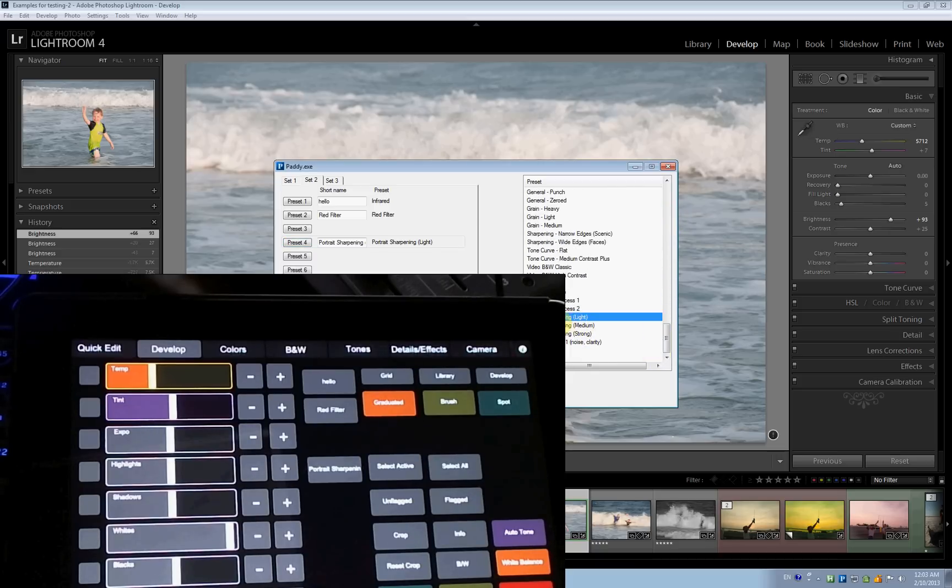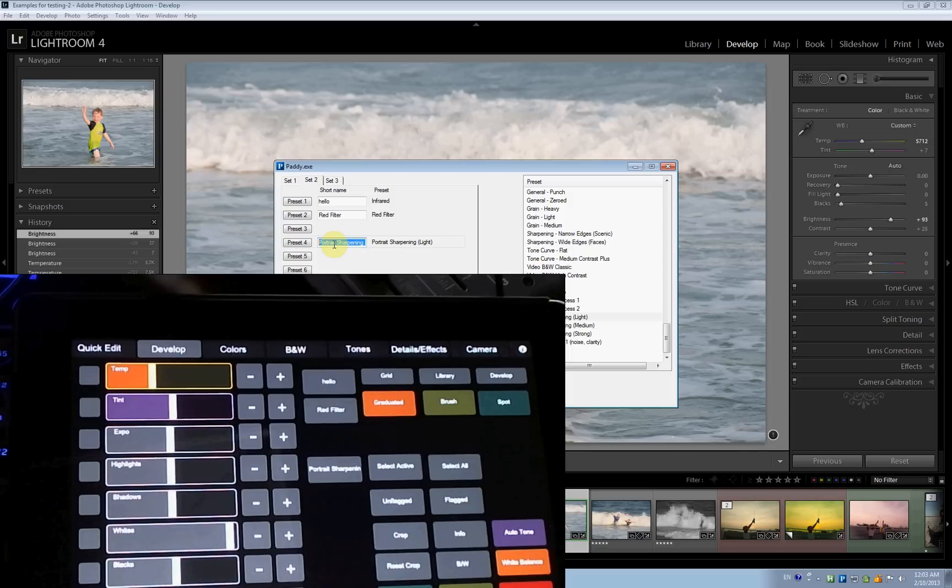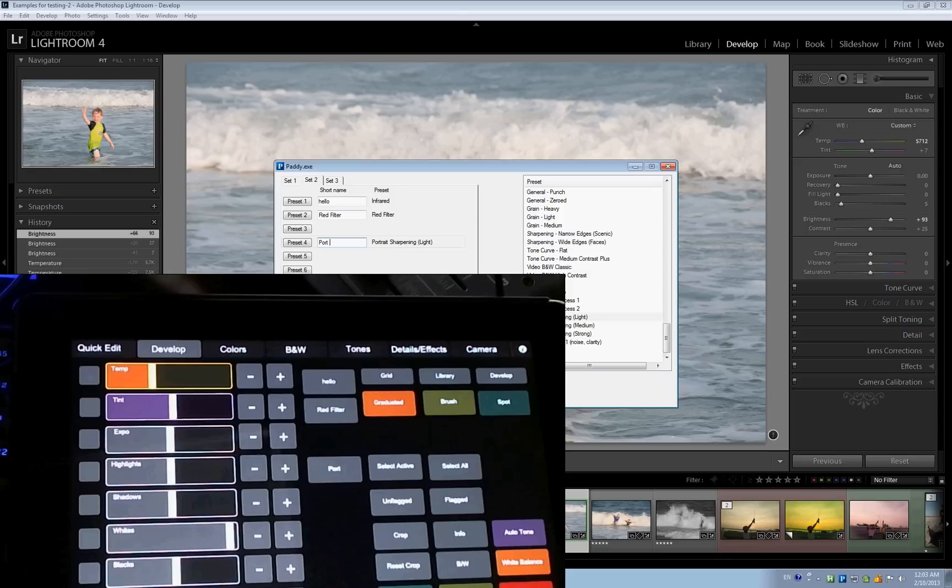Let's see. Sharpening. There you go. There it is. Portrait sharpening. It's a little bit too long. I'm going to clean it up. And I say, portrait sharp.